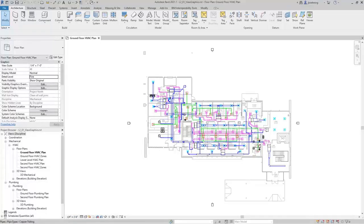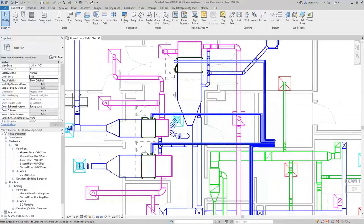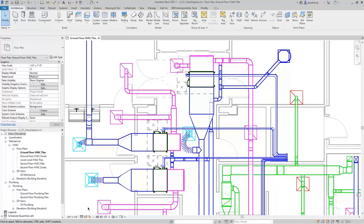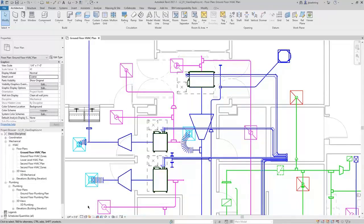The detail level is important to duct and piping components. At the Fine level of detail, both ductwork and piping appear as double line. At the Medium level of detail, piping appears single line and ductwork is double line. At the Coarse detail level, both ductwork and piping appear as single line.